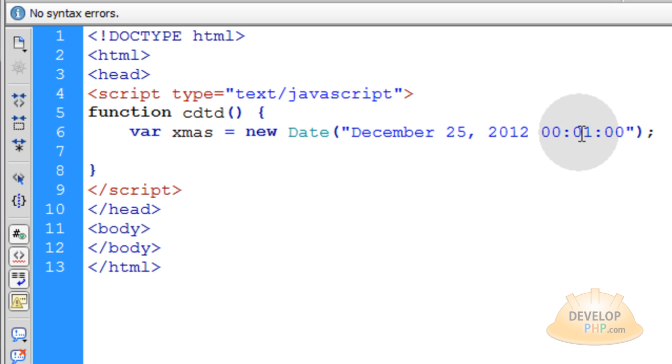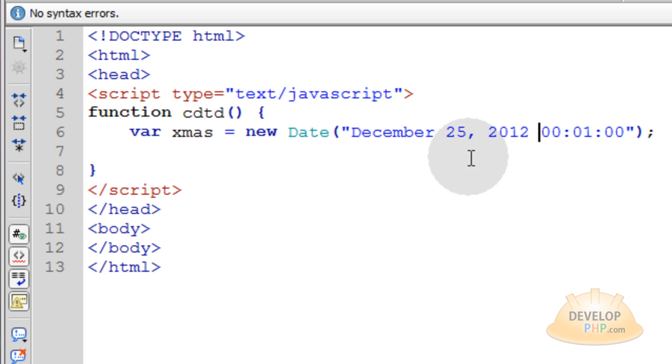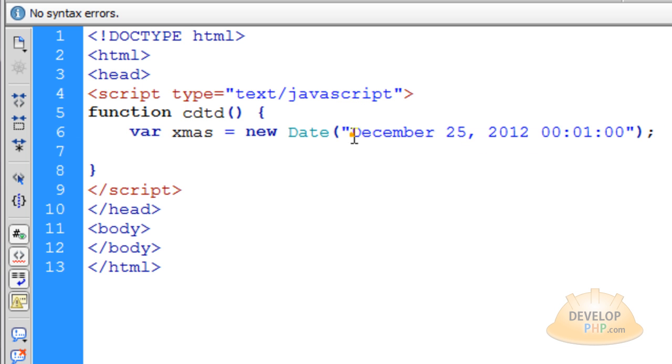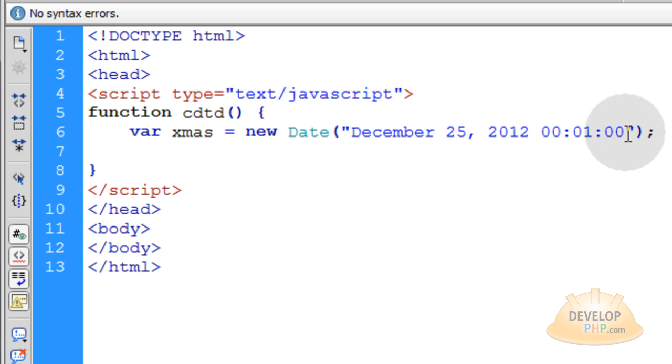So one minute into December 21st, 2012 is going to be my target countdown date. And there are different formats that you can supply to the date object if you would like to assign a specific date like I have here. This is just one format that I thought was very clear and simple for this type of tutorial.